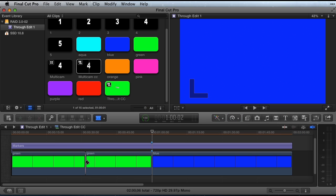In previous versions of Final Cut Pro, you could select an edit, if it was a through edit, and just press the delete key. The through edit would be gone.